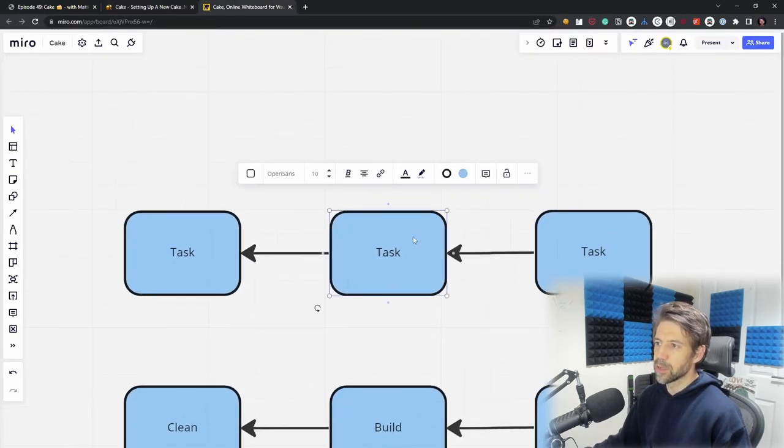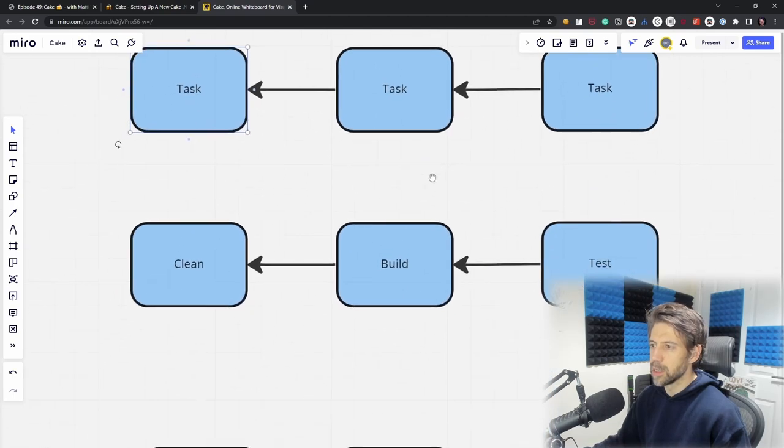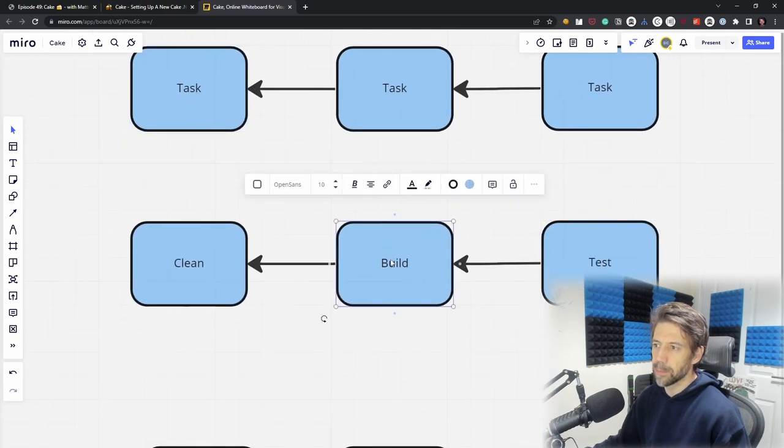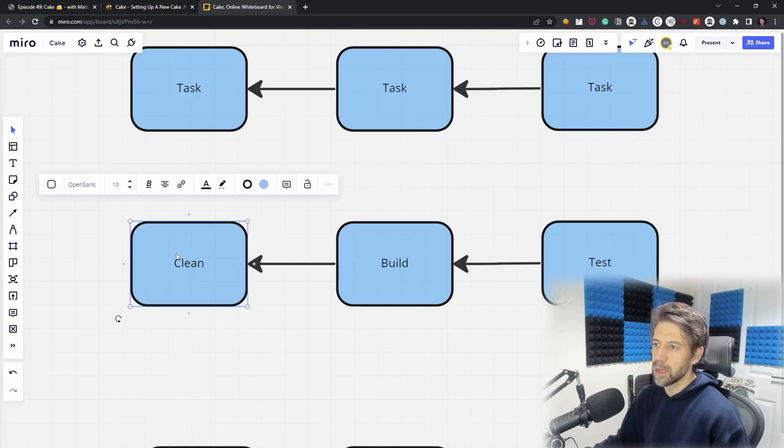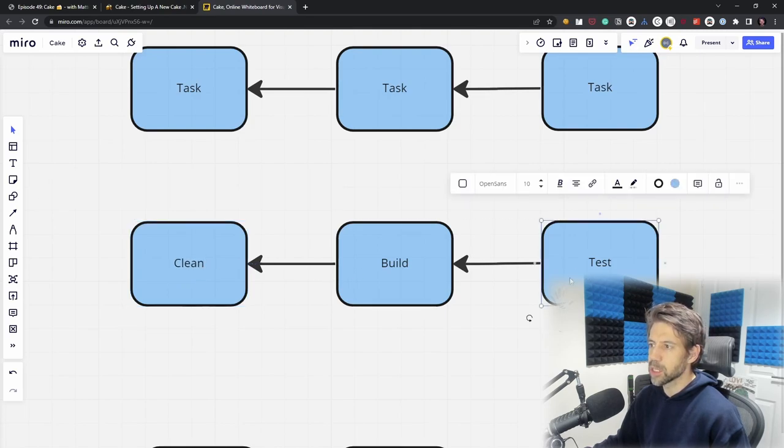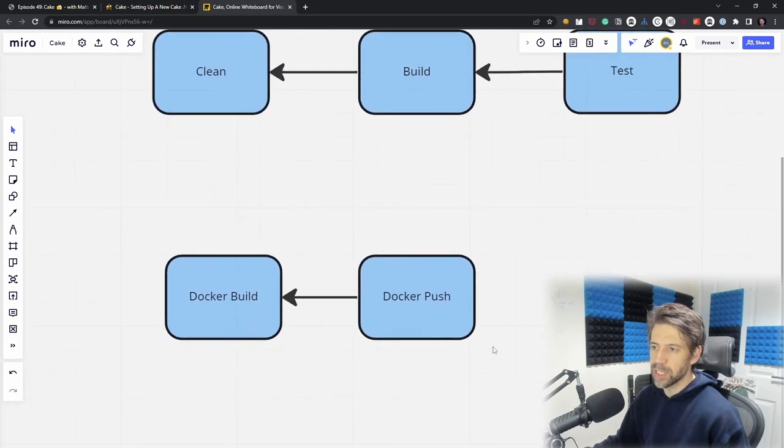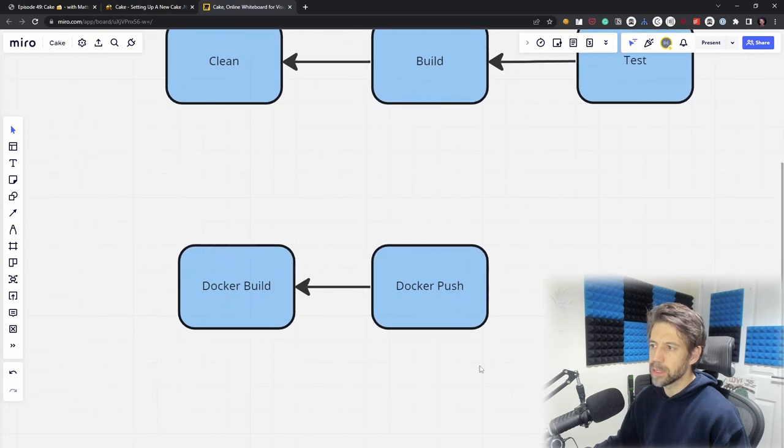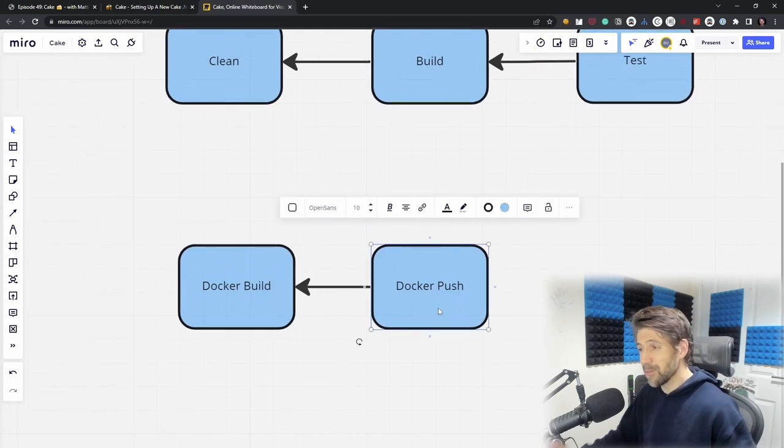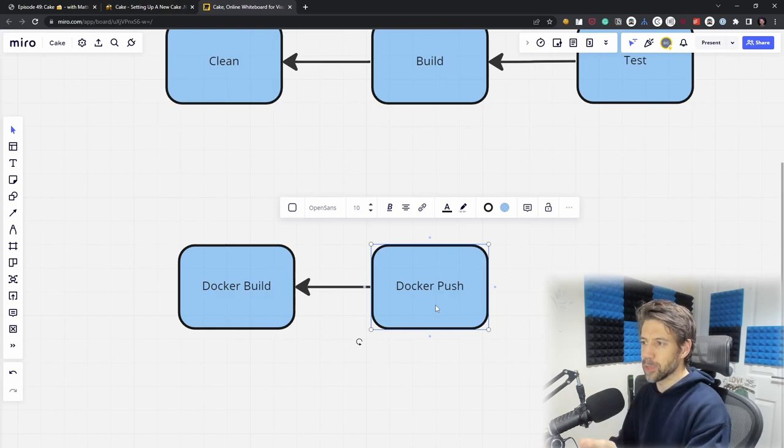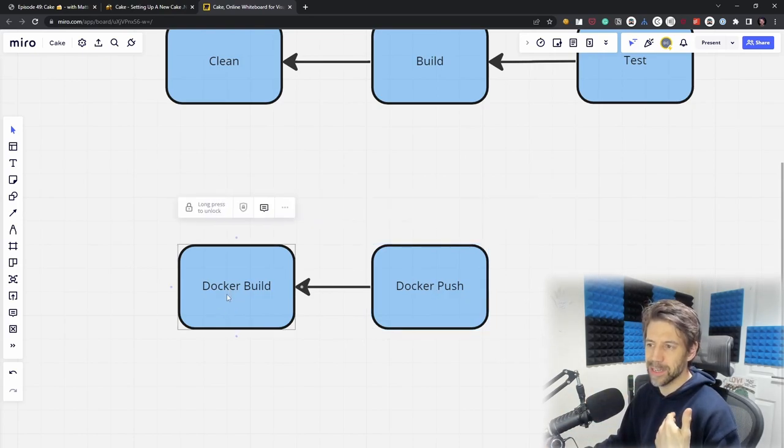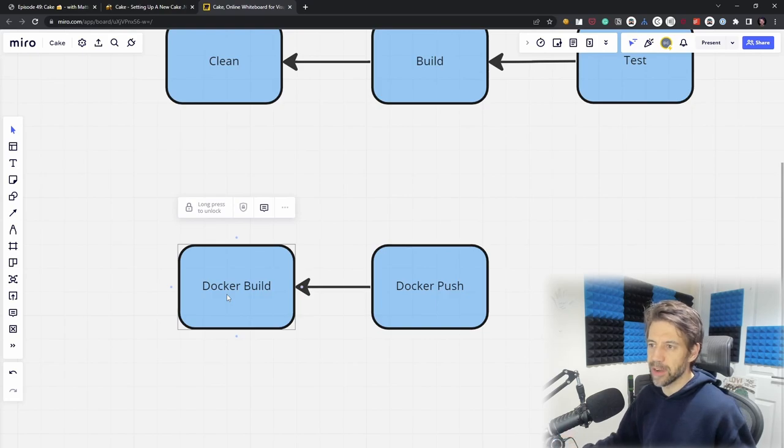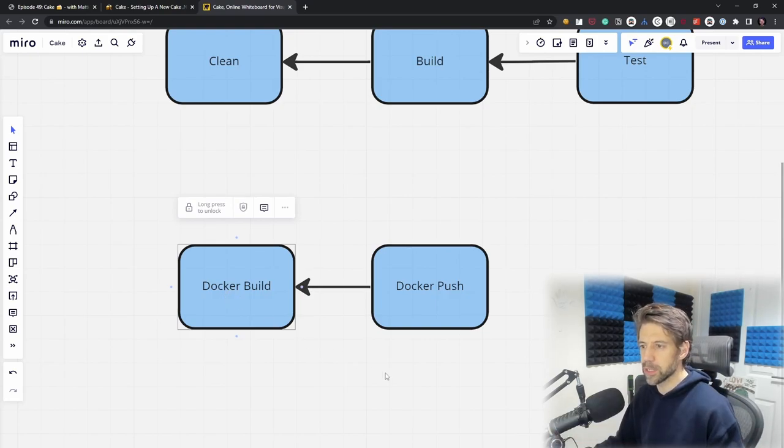A quick example: you've got a task that depends on a task that depends on a task. Test depends on Build, which depends on Clean. Even though the arrows go this direction, the order of execution goes from left to right. Another example might be Docker push - you obviously can't push an image you haven't built yet, so Docker push depends on Docker build. Cake builds this dependency graph and knows the order it should do things.